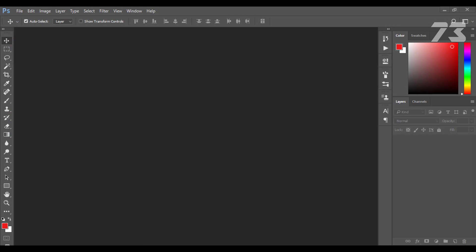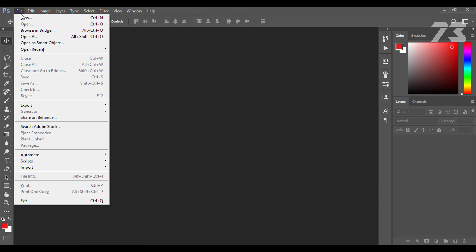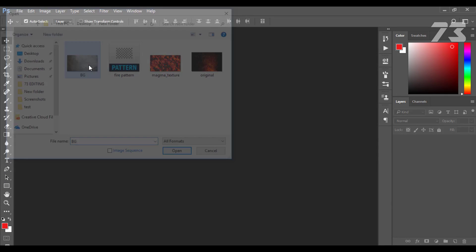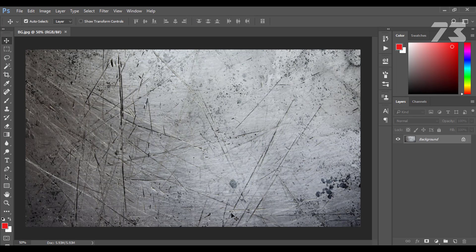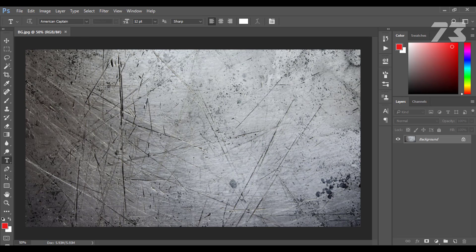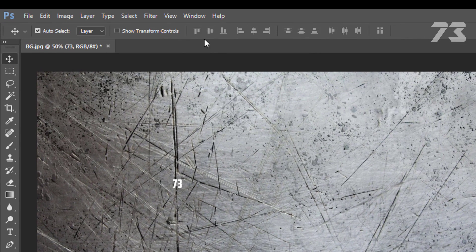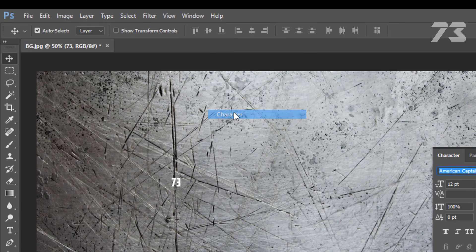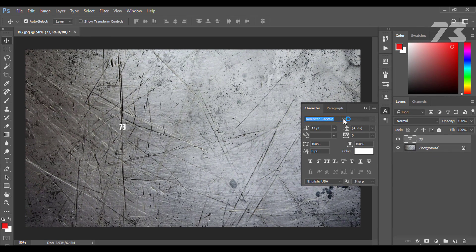First open the background image. Then open your text tool and type your text. Then go up to Window, Character, and choose a font and adjust the text size.